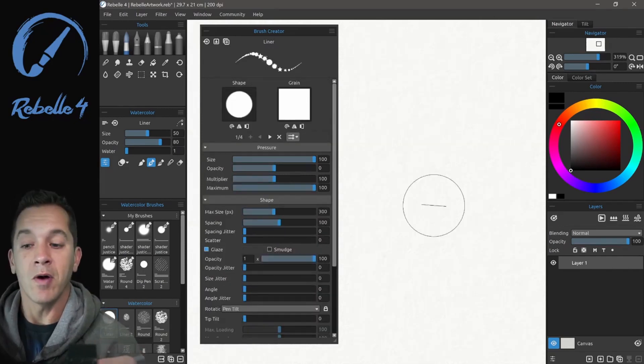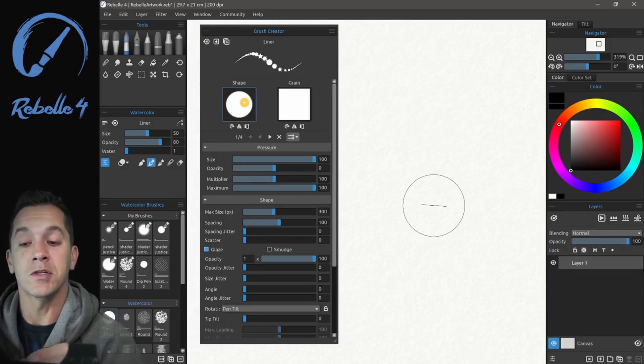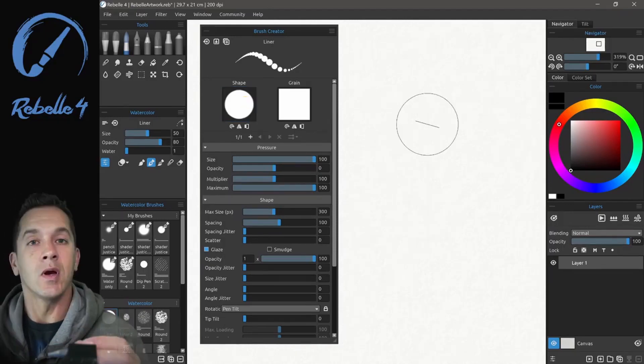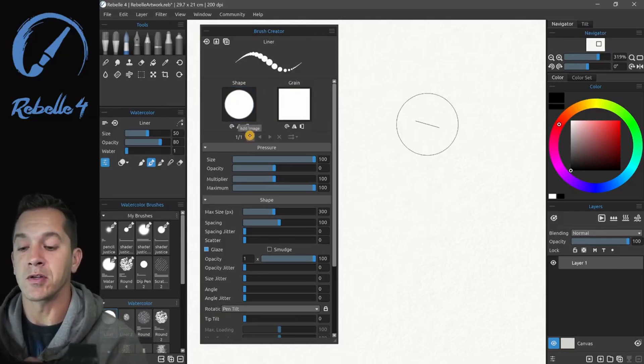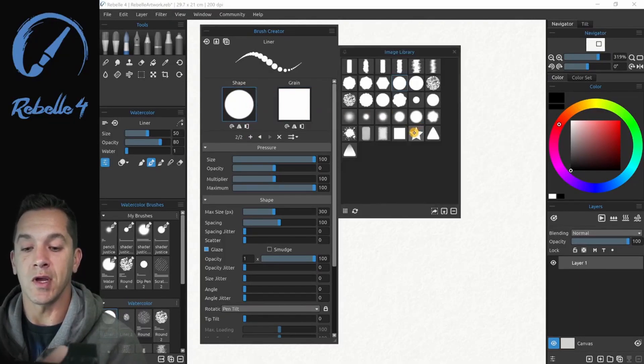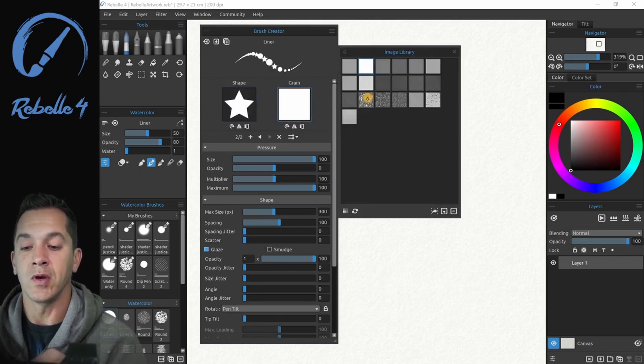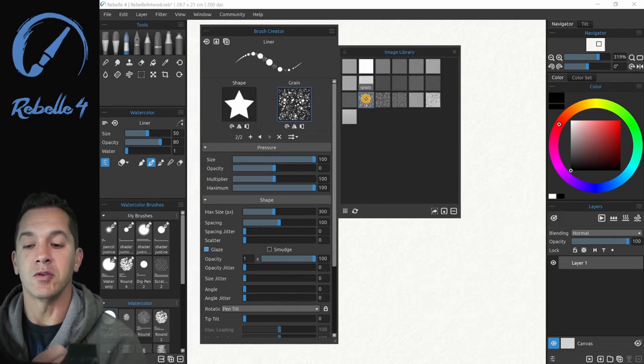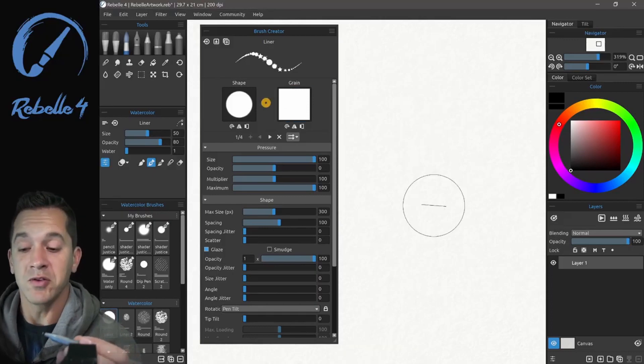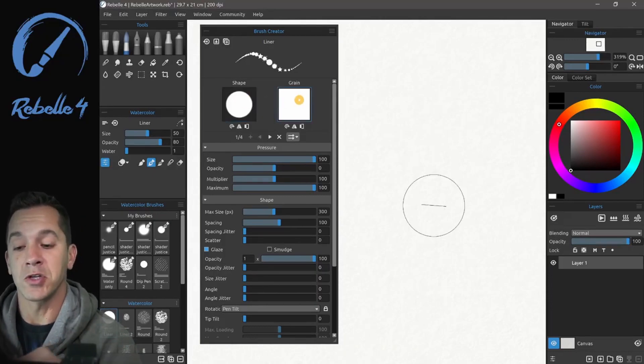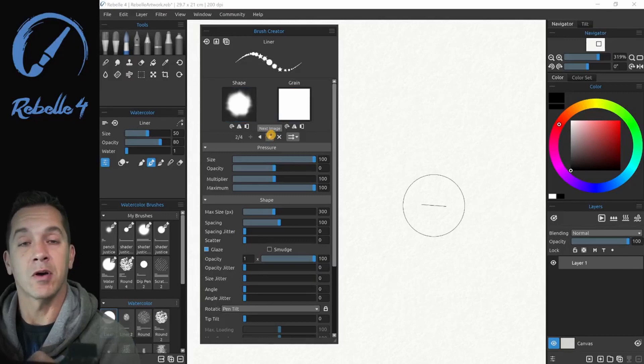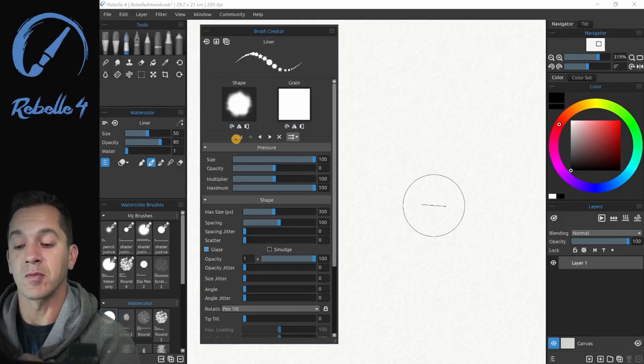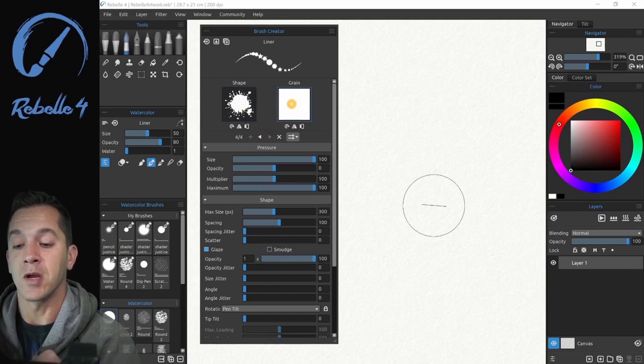In Rebelle 4, there's been an increase in the number of shape and grain images that you can apply per brush. If you want to add another set of shape and grain, you can just click this add image button and choose a new shape or a new grain or both. You can now do four. And this is a pair. So shape and grain. I'm going to tap here. I've created this already. This is number 2 of 4 shape and grain, shape and grain, shape and grain.